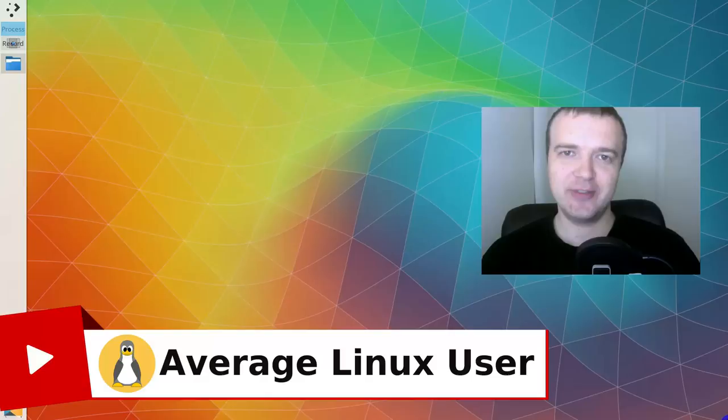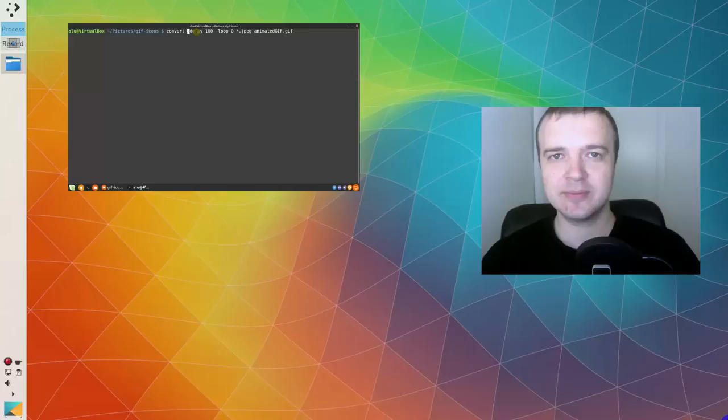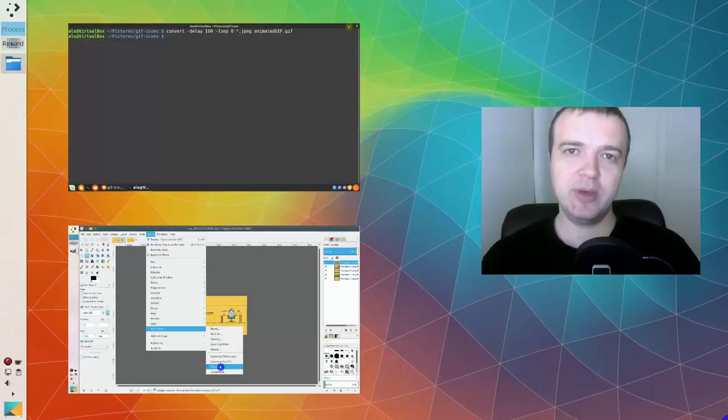In my previous videos, I showed how to make a GIF animation from images. You can watch this video if you prefer the command line and you run Linux, or this video if you are more comfortable with the graphical interface or you run Windows or OS X.